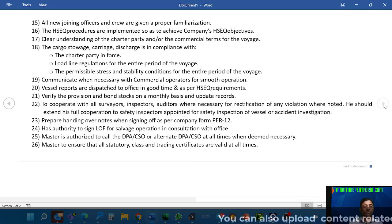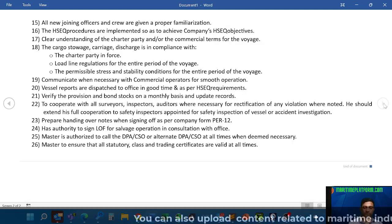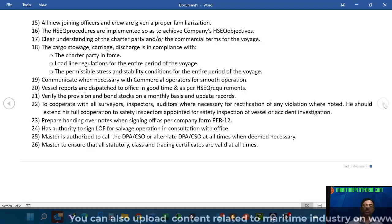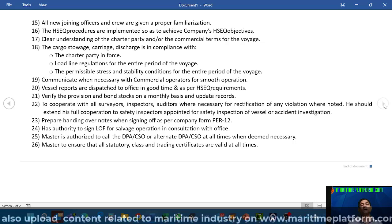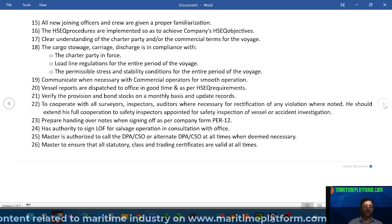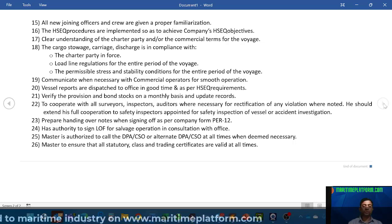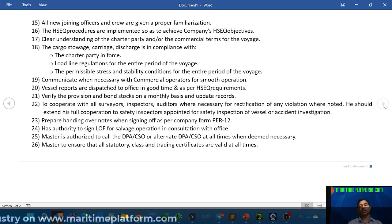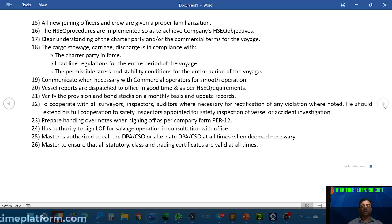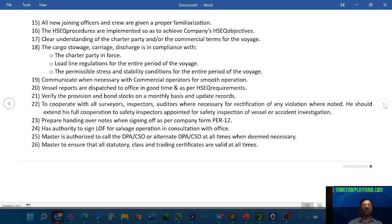All new joining officers and crew must be given proper familiarization, as every ship is different. The master should ensure all seafarers are familiarized before they start working on the ship. The HSEQ procedures are implemented so as to achieve the company's HSEQ objectives — for example, zero accidents, zero oil pollution, zero deaths, zero loss of cargo. These will all be policies or objectives of the company, and the master has to ensure all these are strictly adhered to.